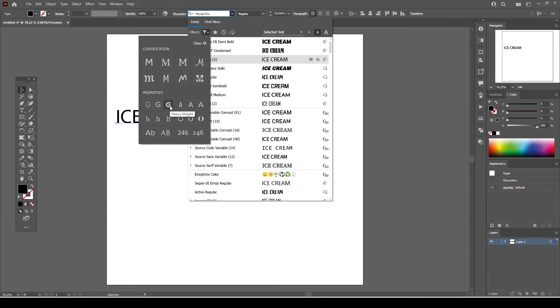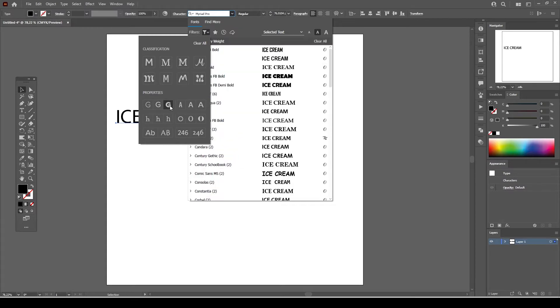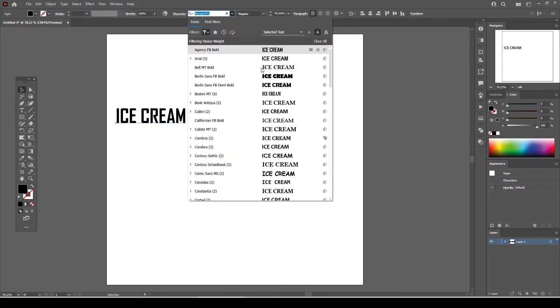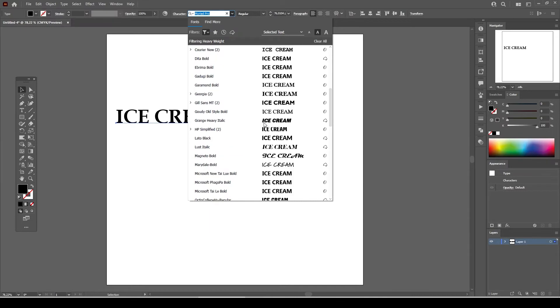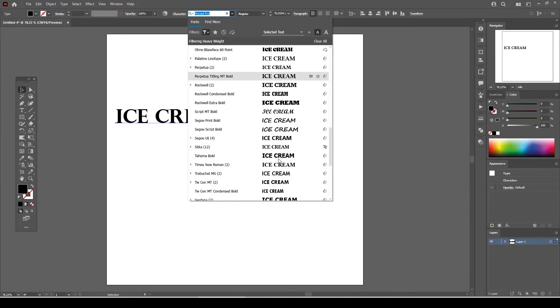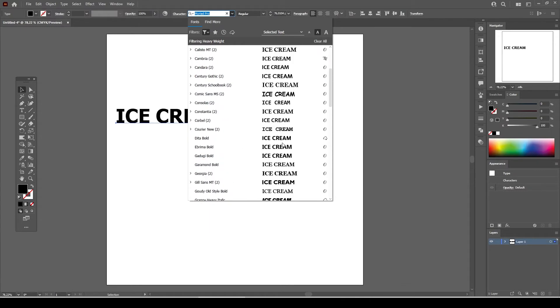From the properties section select heavy weight option. Now only the fonts classified as heavy weight are filtered on this list and you can select any of these fonts for your dripping text effect.